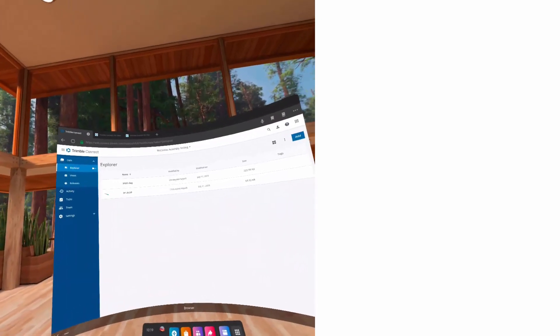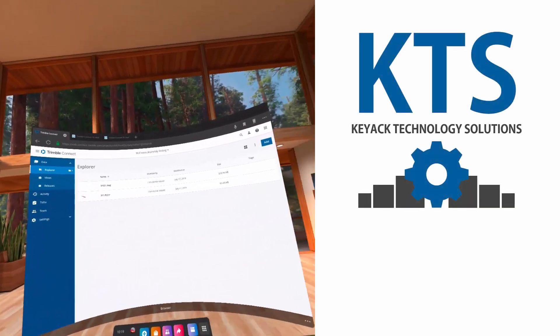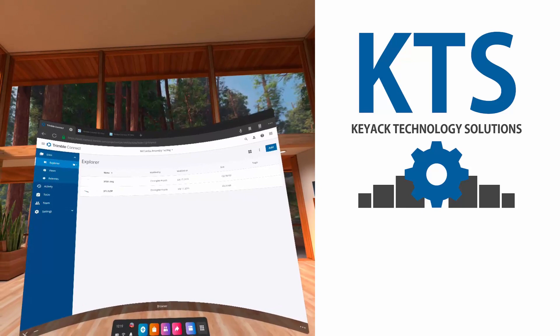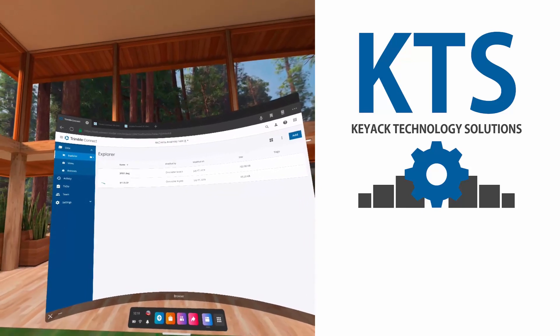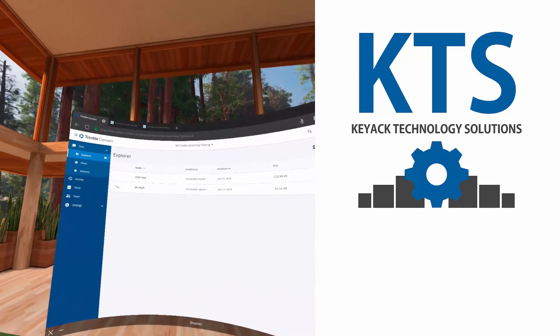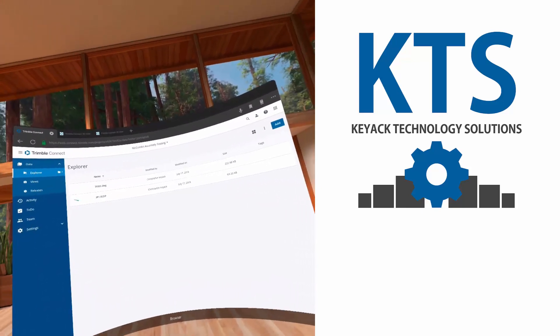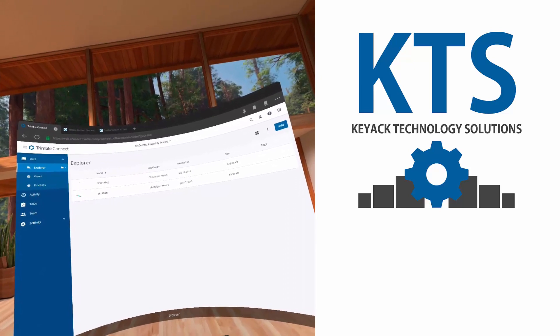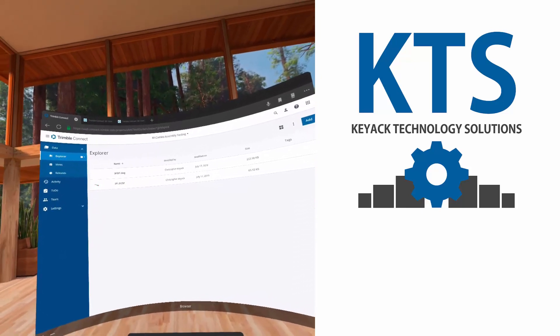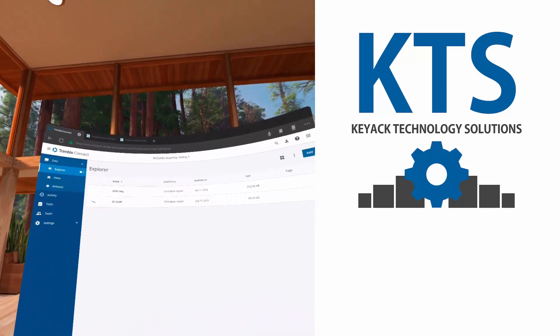Hello, my name is Chris Kijak with Kijak Technology Solutions. In this video, I'm going to demonstrate how to use virtual reality on the Oculus Quest headset. You can use the Oculus Quest 1 or 2 headset to do what I'm going to show you today.